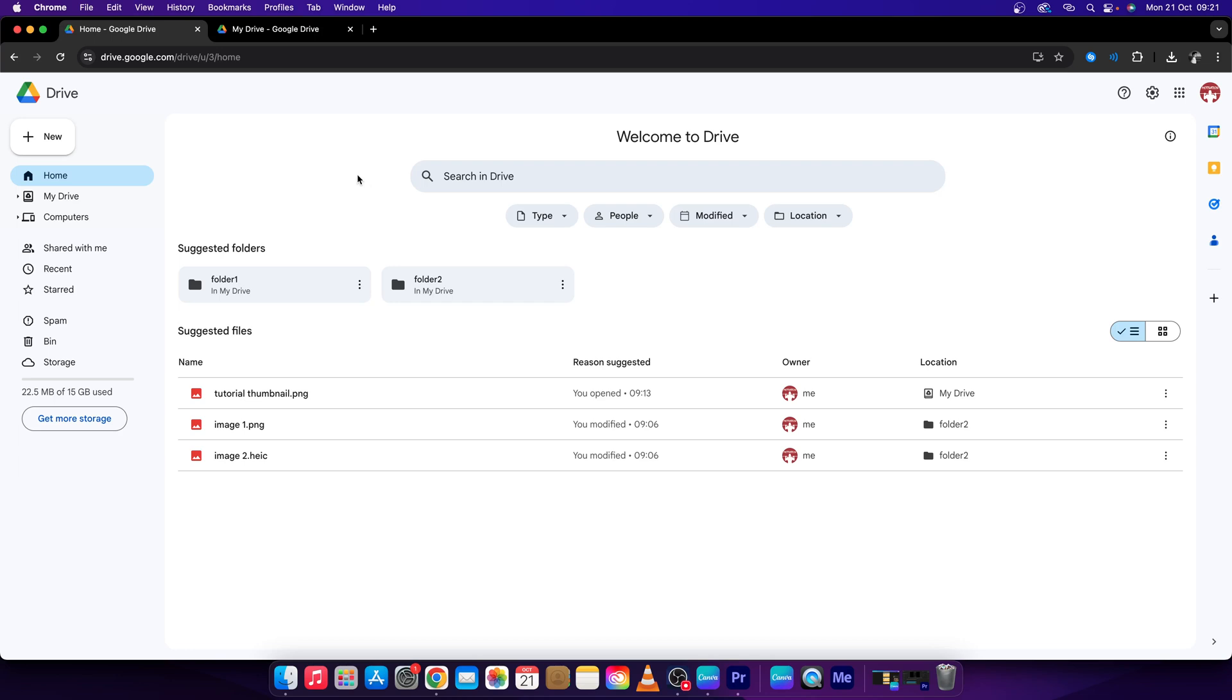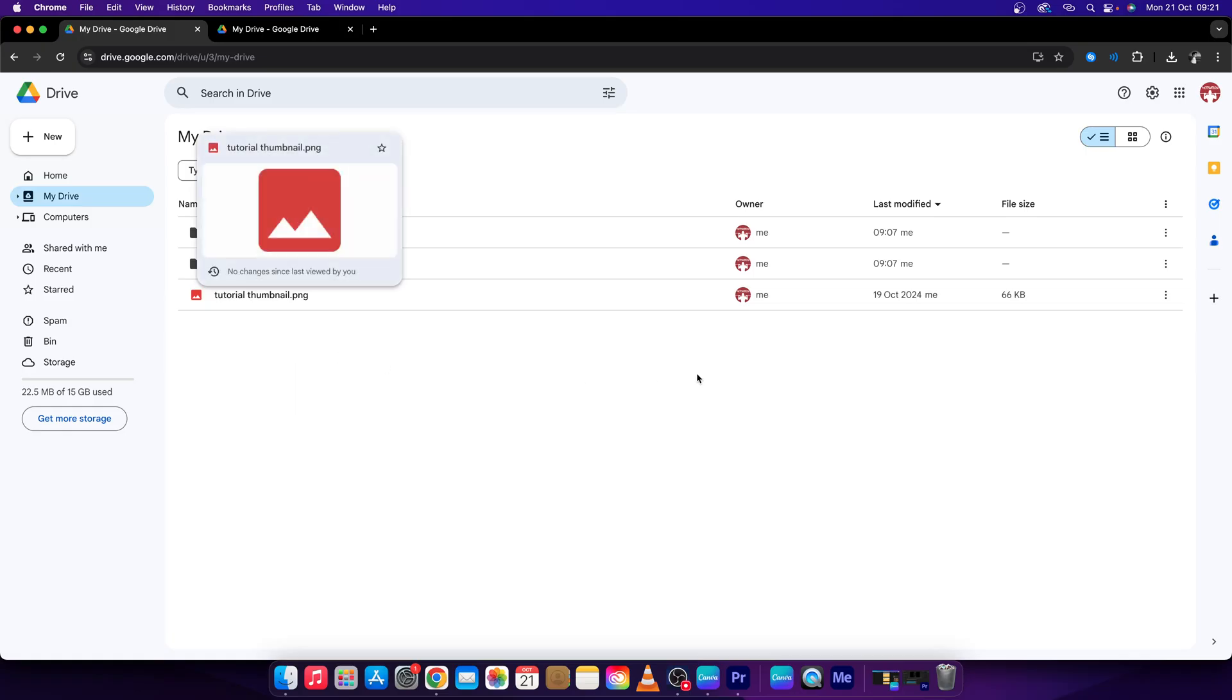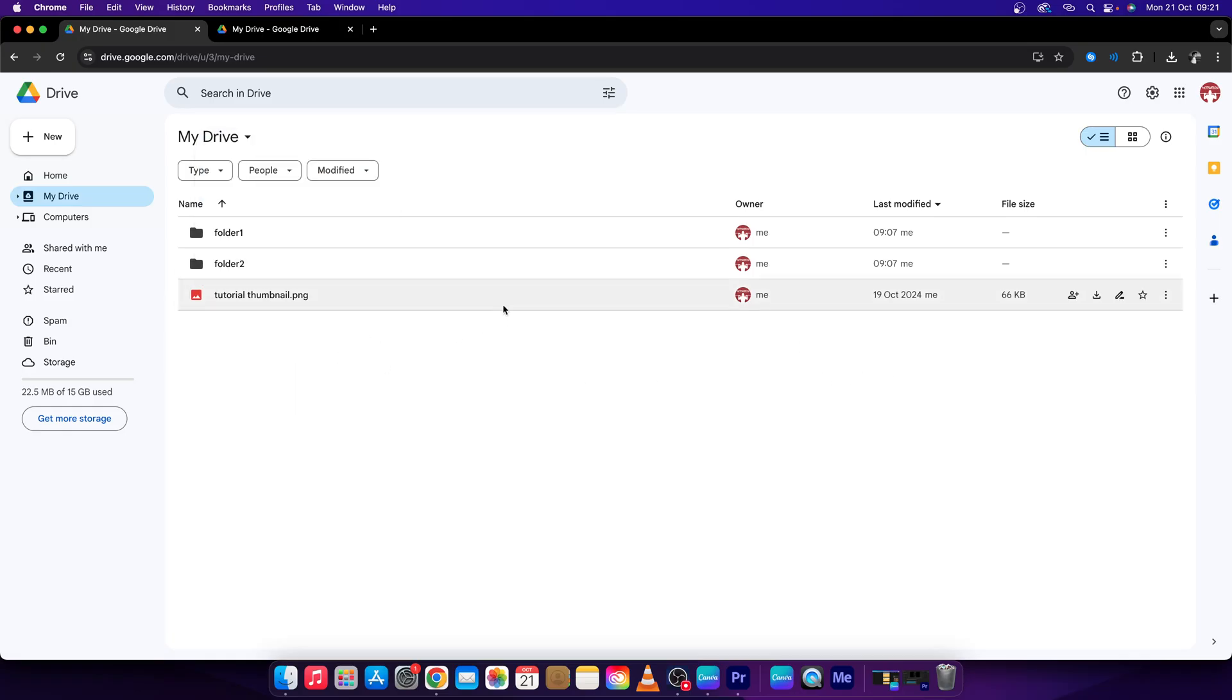Hey guys, my name is Elijah, and in this tutorial I will show you how to make a file or folder public in Google Drive. It's really pretty simple. First step, go over to My Drive, click on My Drive right here, then choose a file that you want to make public.